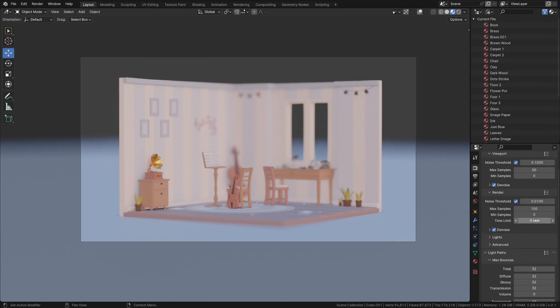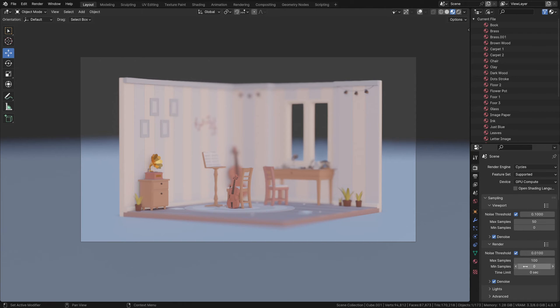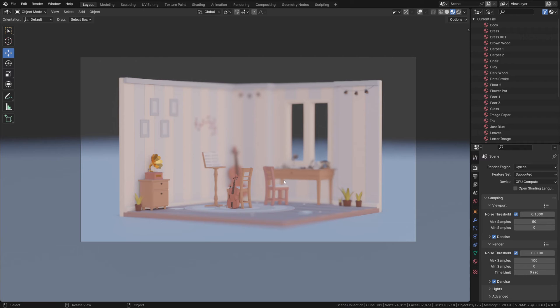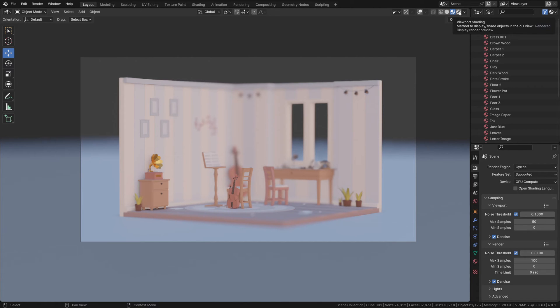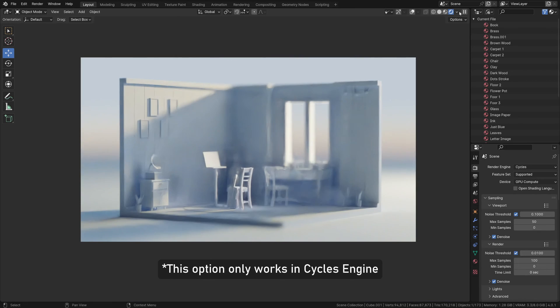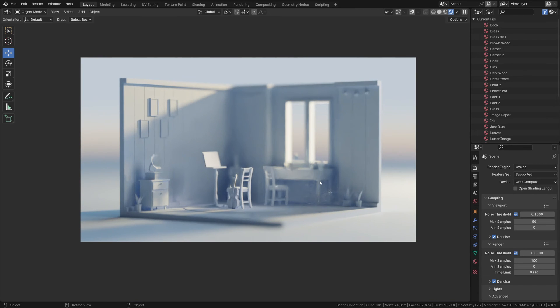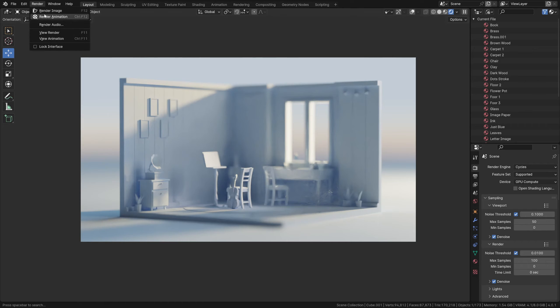Now everything is set. Once you're happy with all the settings and lights, you can hit F12 to render out our scene. If I go to the render preview, you can see the clay material in action. This is how it works - you can hit F12 or go to Render and render your image out.